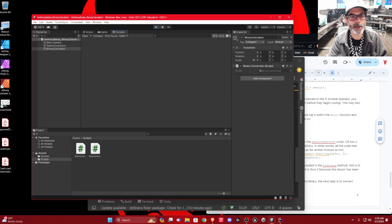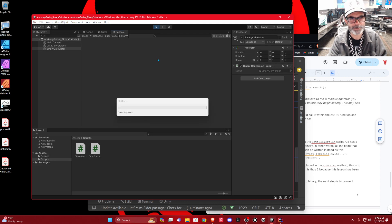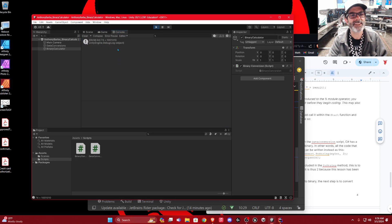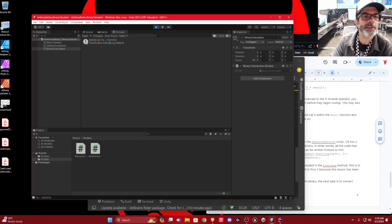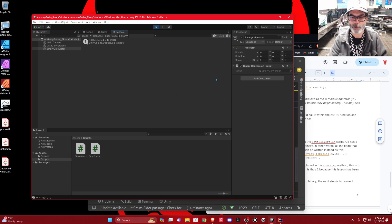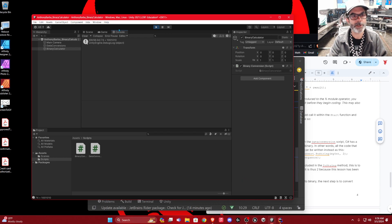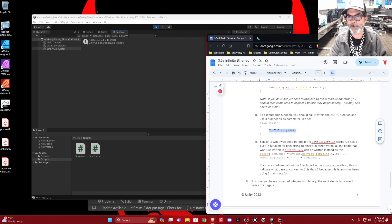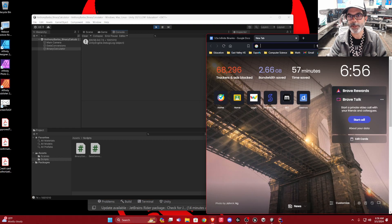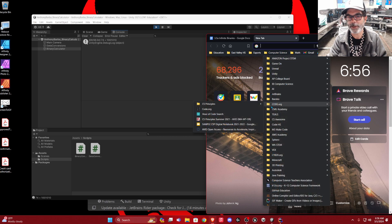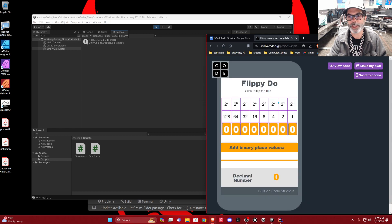Let's run this. Looking at the console — I got 1, 0, 0, 1, 0, 1, 0. That's supposed to be 74. We can check it — you can look at your flippy do. Let me get the flippy do here. So: 1, 0, 0, 1, 0, 0, 1.